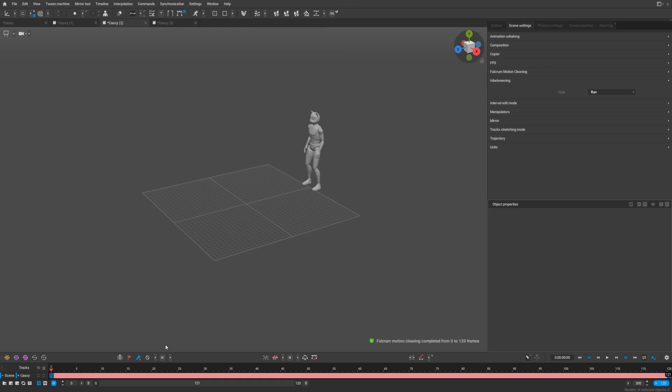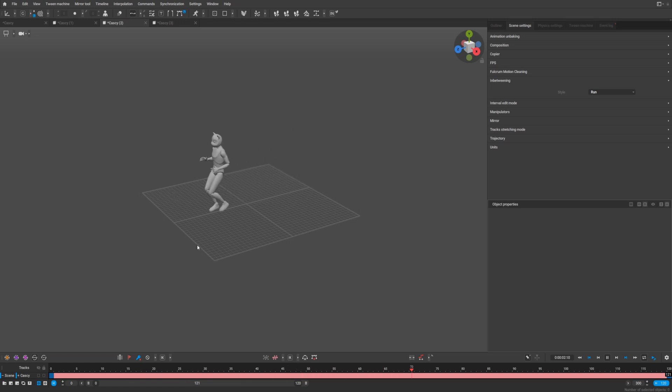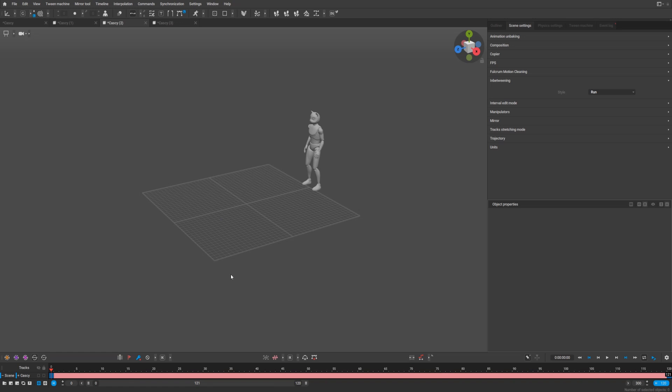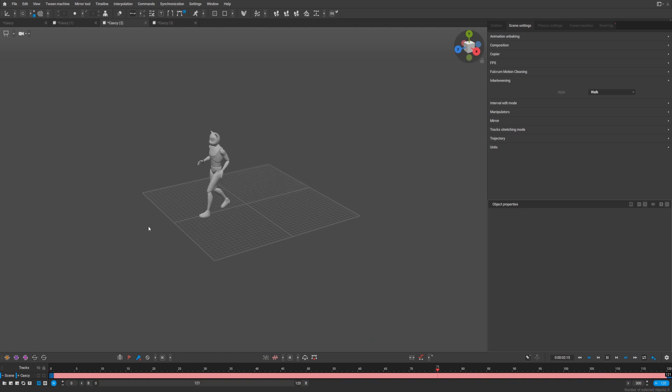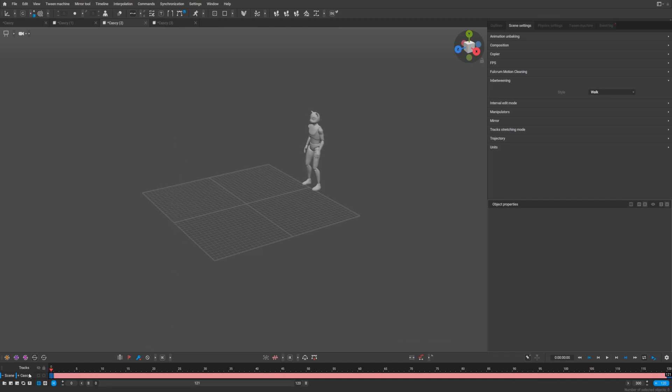Let's try run. It's just two default poses at the beginning and at the end with some difference in distance. If we change it to walk, let's see what it does. Let's try walk.